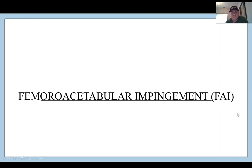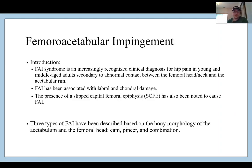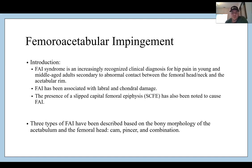So what is FAI? Femoroacetabular impingement is a syndrome that is an increasingly recognized clinical diagnosis for hip pain in young and middle-aged adults, secondary to abnormal contact between the femoral head or neck and the acetabular rim. It has been associated with labral tears and chondral damage. The presence of a SCFE — slipped capital femoral epiphysis — has also been known to cause FAI. There are three types: CAM, pincer, and a combination of the two.